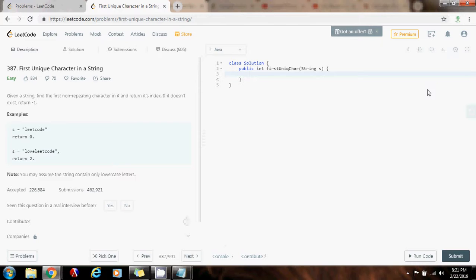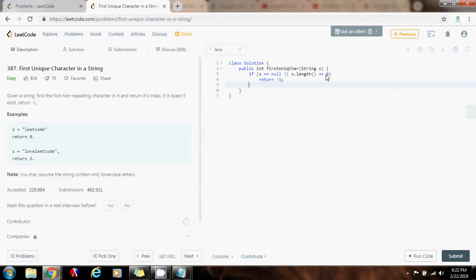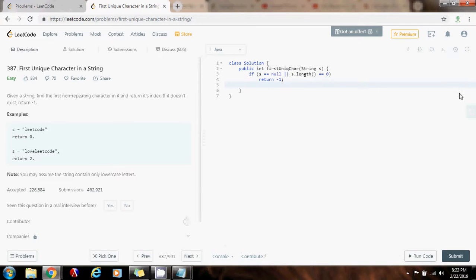First, I'm going to check if s equals null, or s.length equals 0, return negative 1. So, if the pointer is null, the reference is null, or the string is empty, return negative 1 to indicate that there's no unique character.